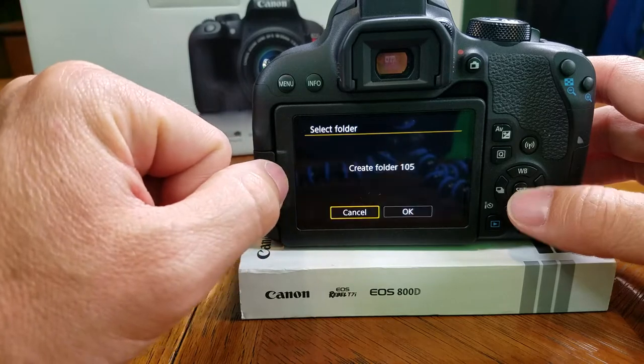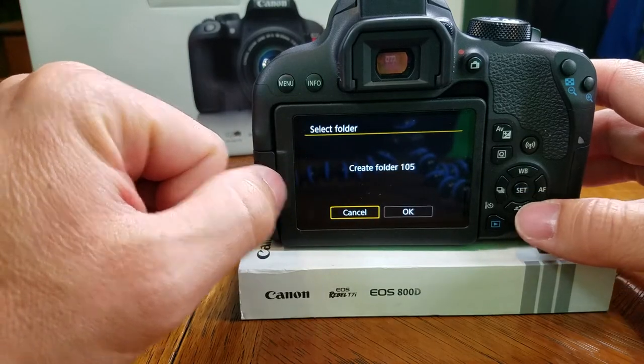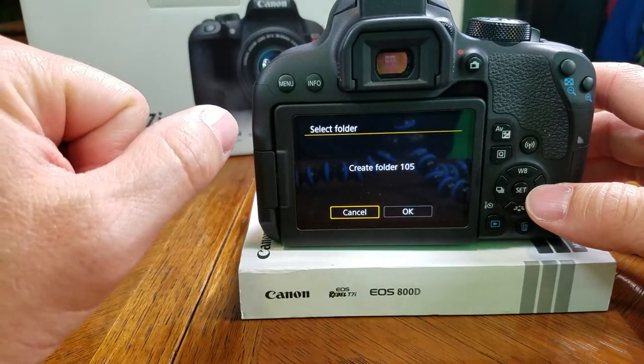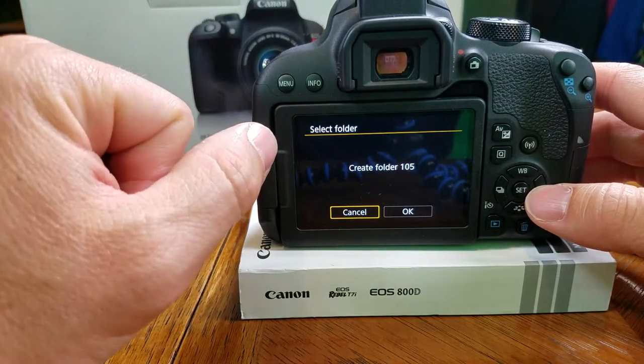Now there's a create folder icon. You can hit that and it will create folder 105, which is in numbered sequence.